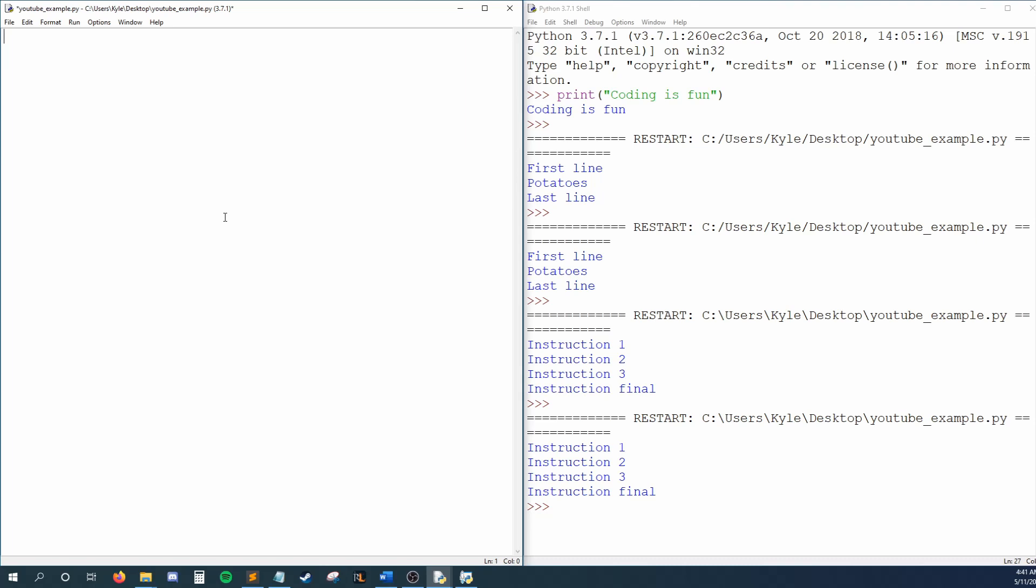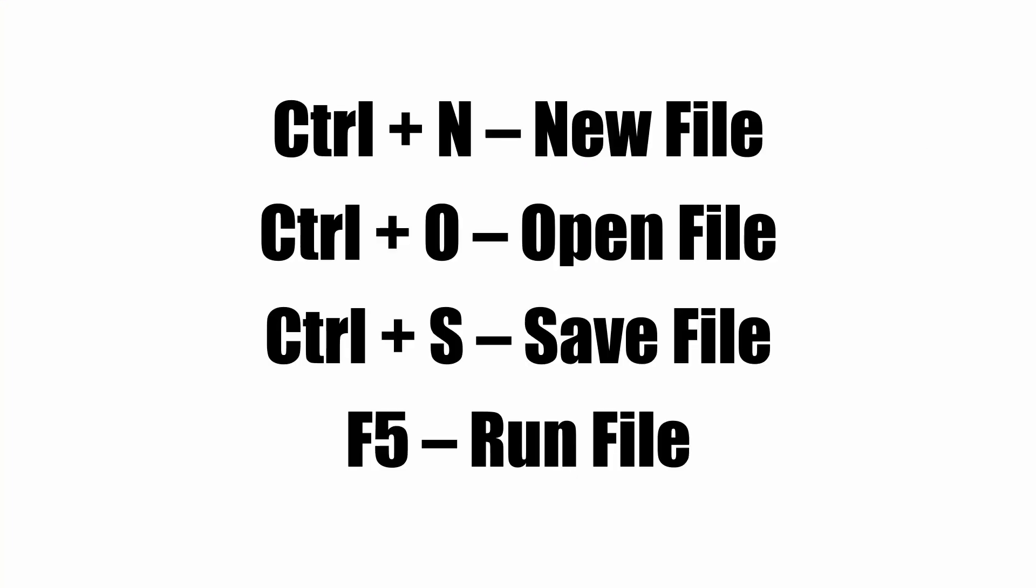For those of you who like hotkeys, I'll throw up a list of useful ones here. These are optional, but using them will save you time in the long run.